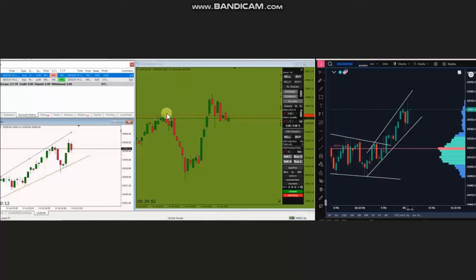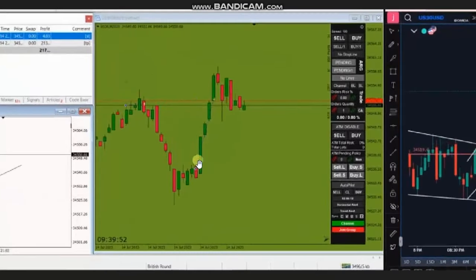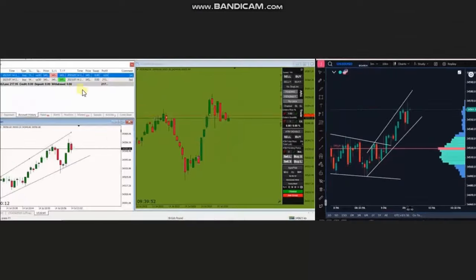MG entered in this pullback area based on an algo on the 5, and managed this trade with profit using exit strategy number one. The results of these trades are shown here — thank you MG for sharing your trades with us.